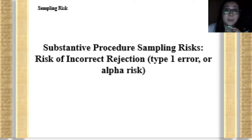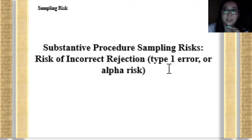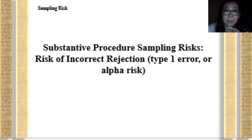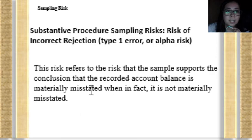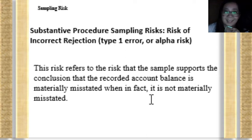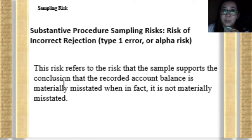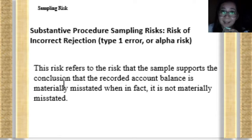The next is the substantive procedure sampling risk. The first one is risk of incorrect rejection — this is the same as the first sampling risk under the test of control, also known as type 1 error or alpha risk. This risk refers to a sample that supports the conclusion that the recorded account balance is materially misstated when, in fact, it is not. Based on the result of the sample evaluation, the auditor concluded that the item is materially misstated when in fact it is not.